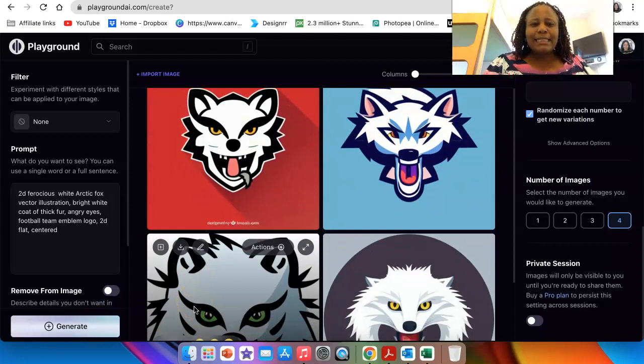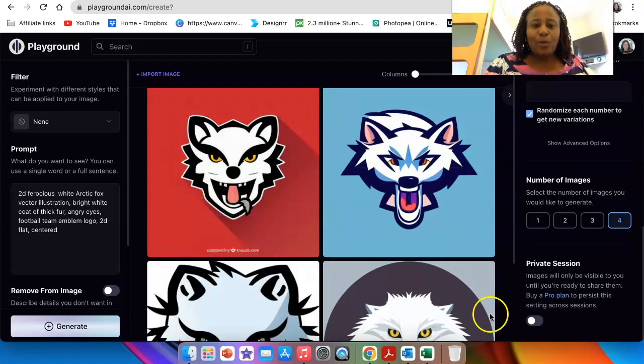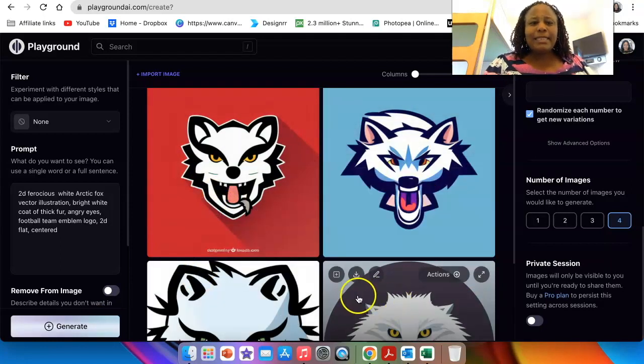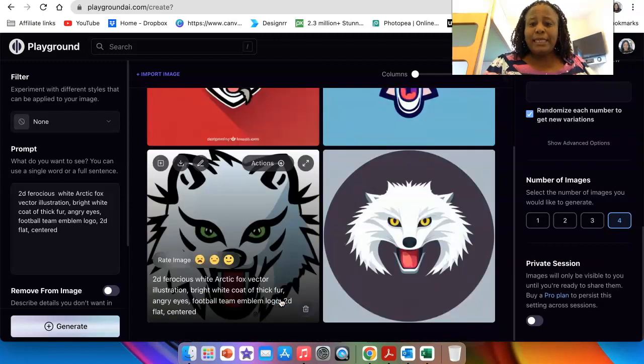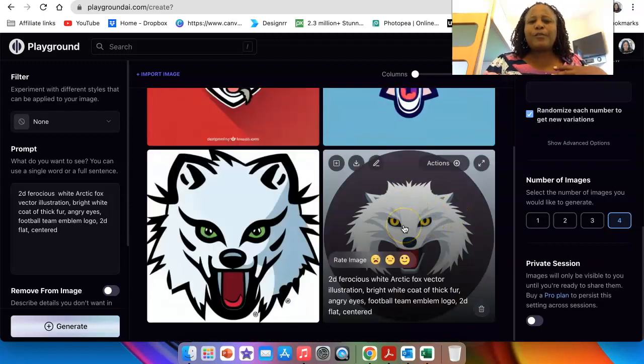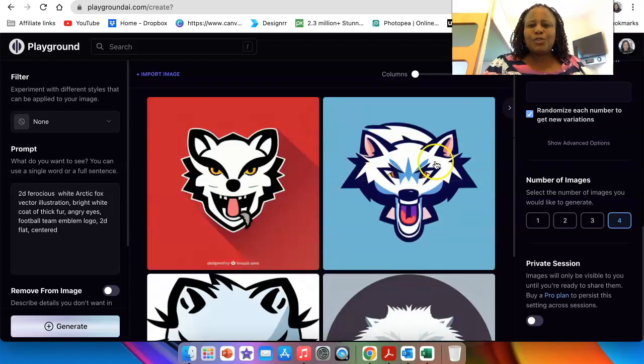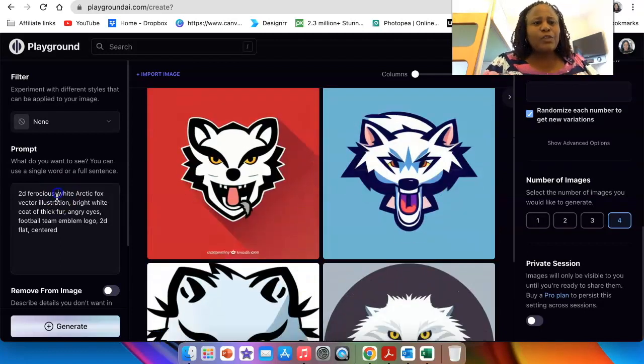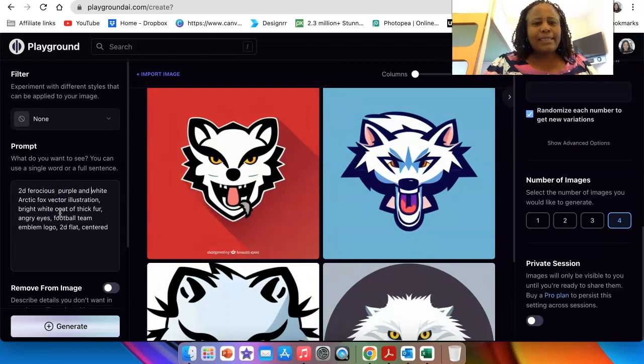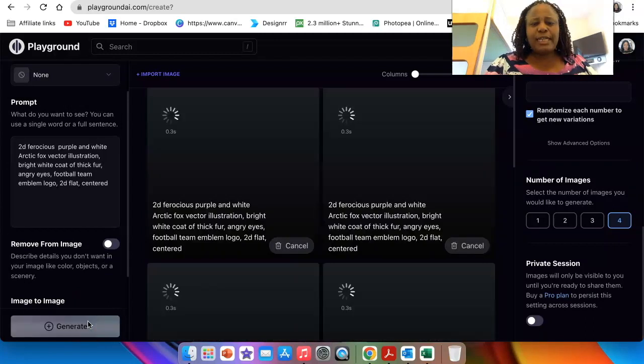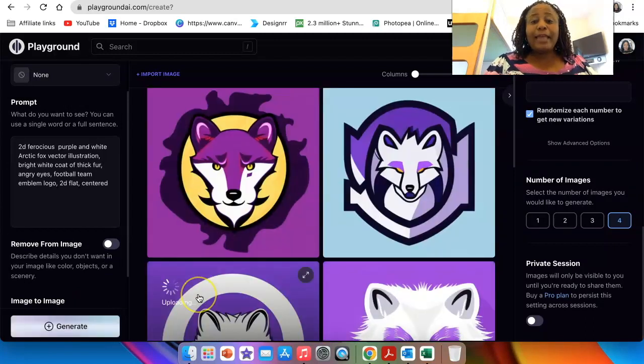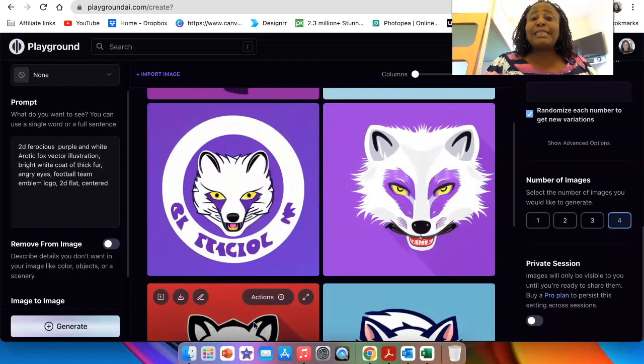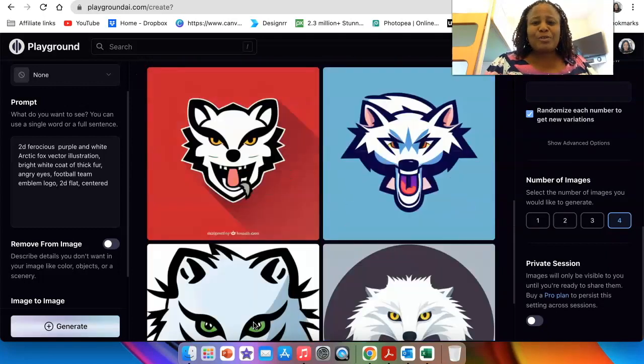It starts generating this very cool vector images that are 2D. Very good to be used if you're going to have print or business card or t-shirts because it is 2D and it's flat. You want to, for example, add more color and maybe you could say purple and white. Then you ask the software to generate some more and there you go. It gives you those beautiful 2D mascot logo that you created.